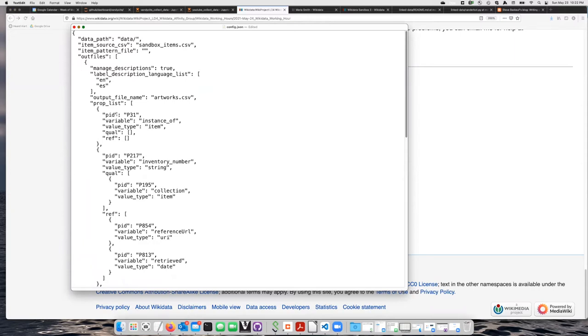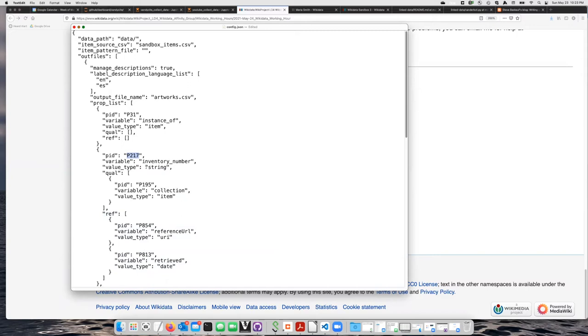We just have a list here, the properties P31, P217. These are real property numbers now in real Wikidata. We have inventory number, which is 217, and the qualifier P195 for the collection it's in.